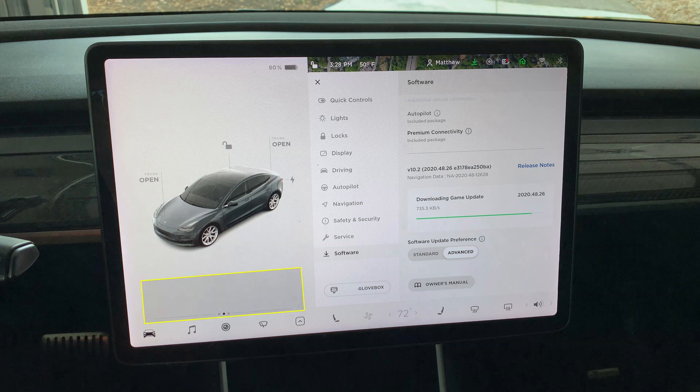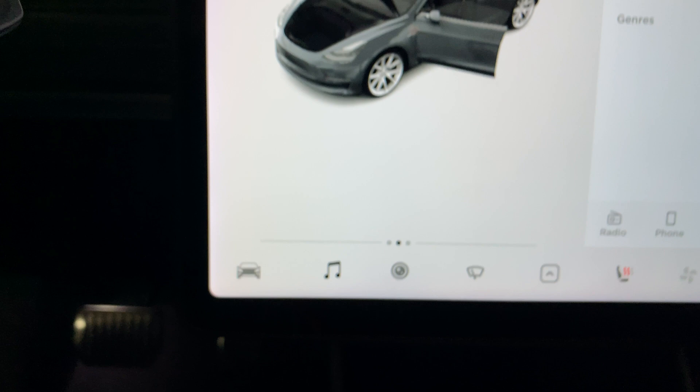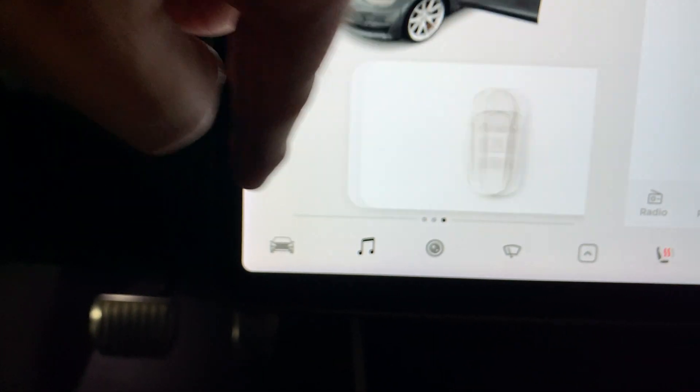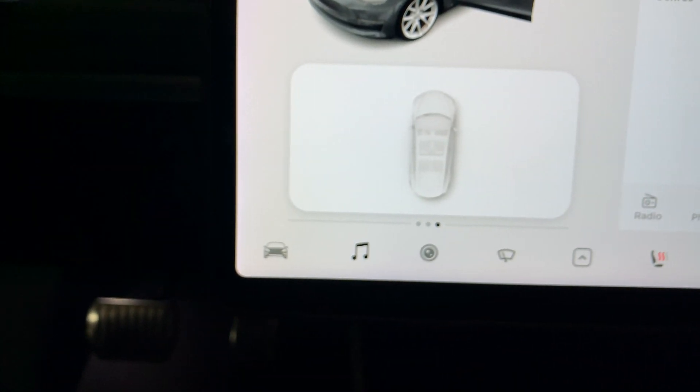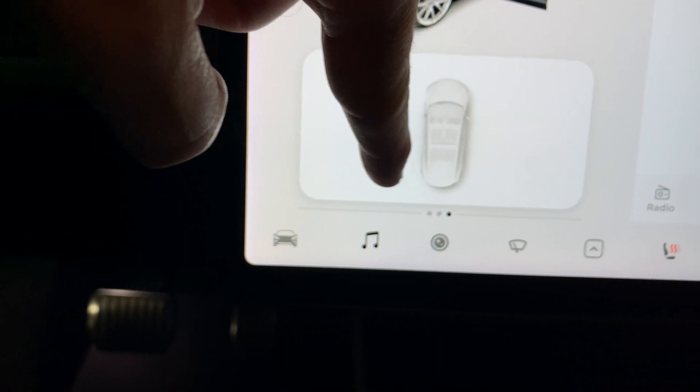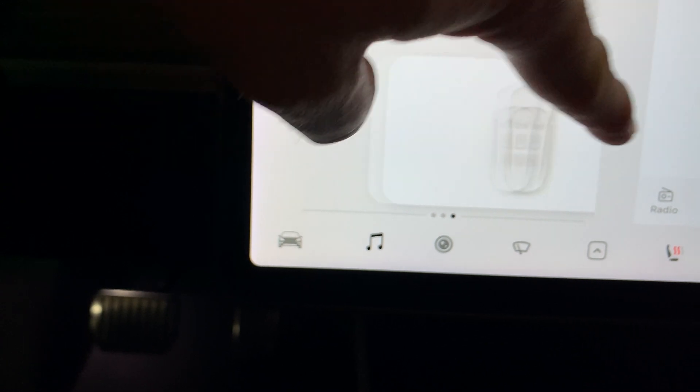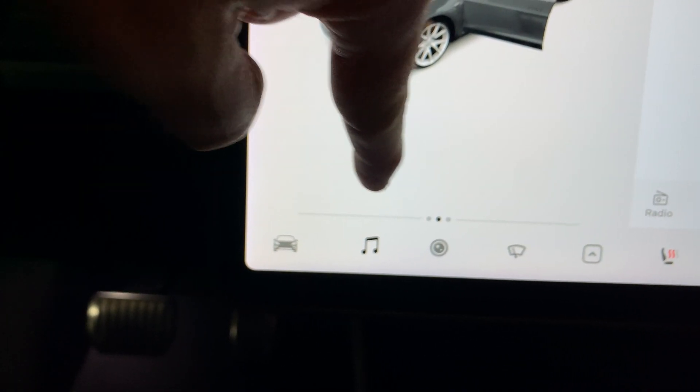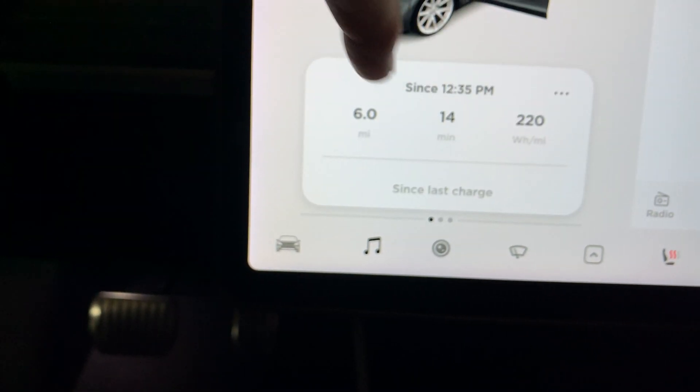In this area you can still swipe the info cards. Swipe left to reach the tire pressures card, and swipe right to reach the odometer and trip meters.